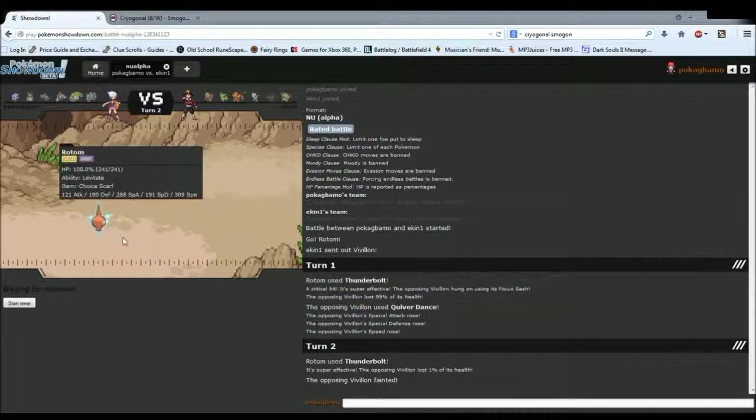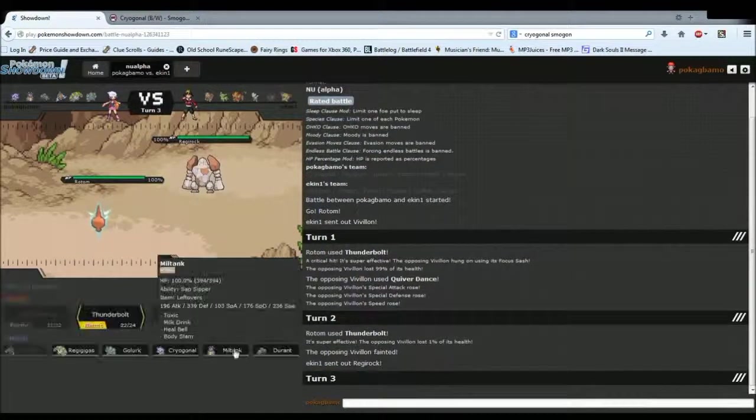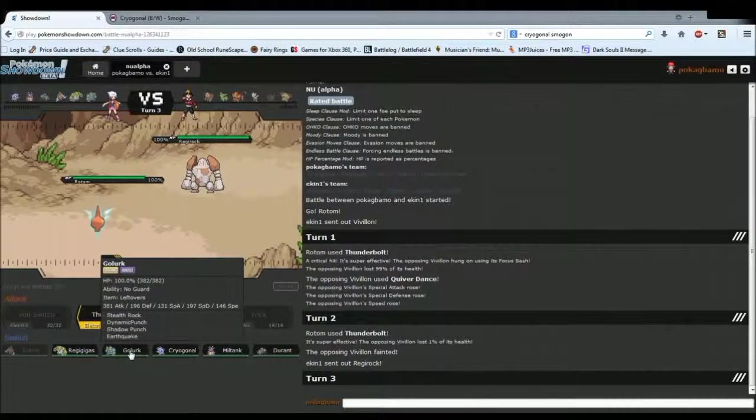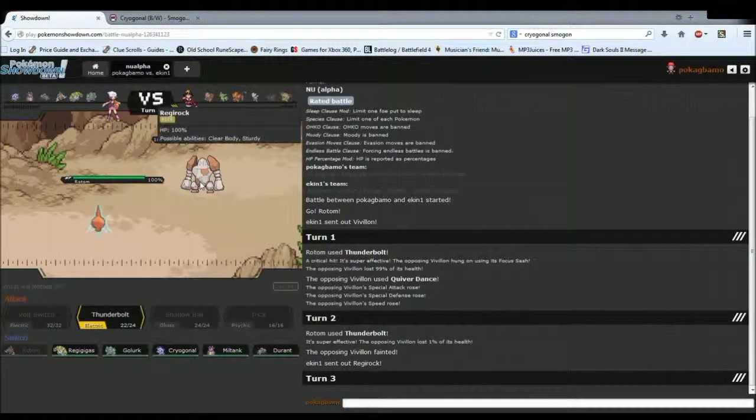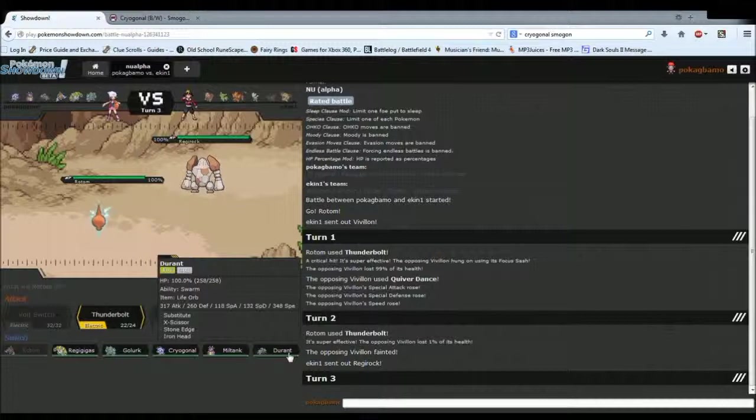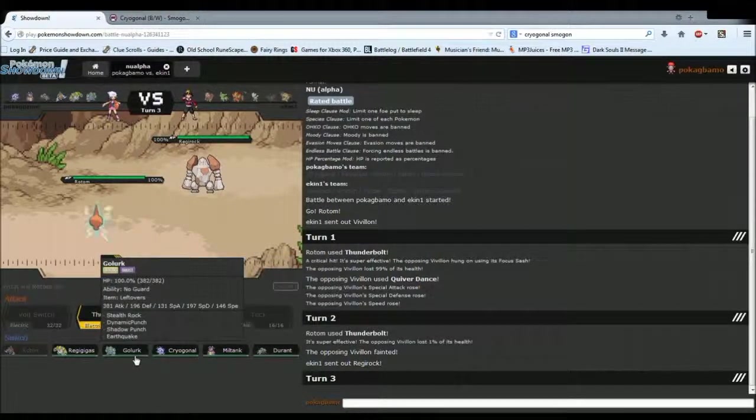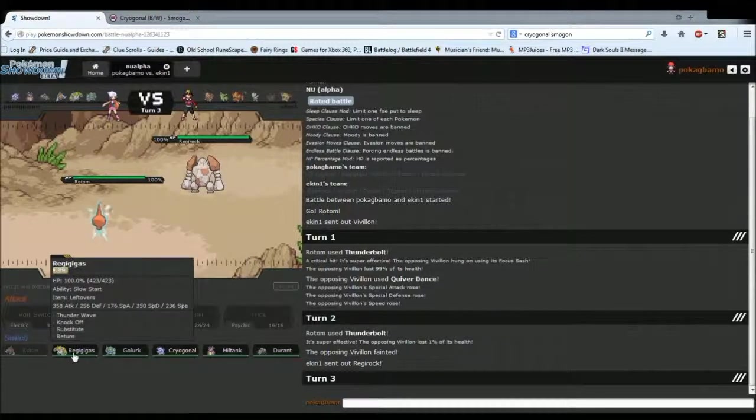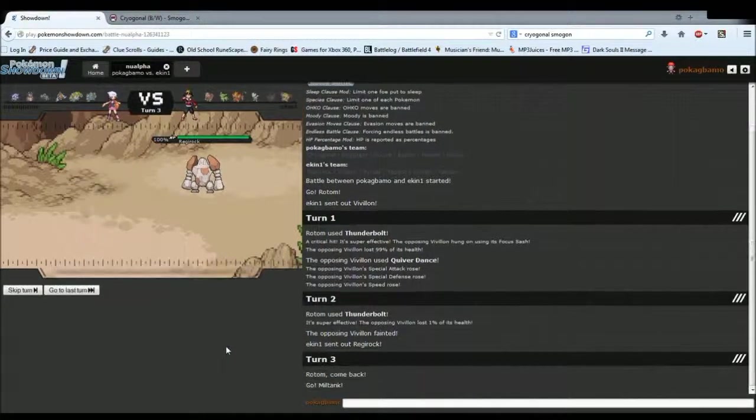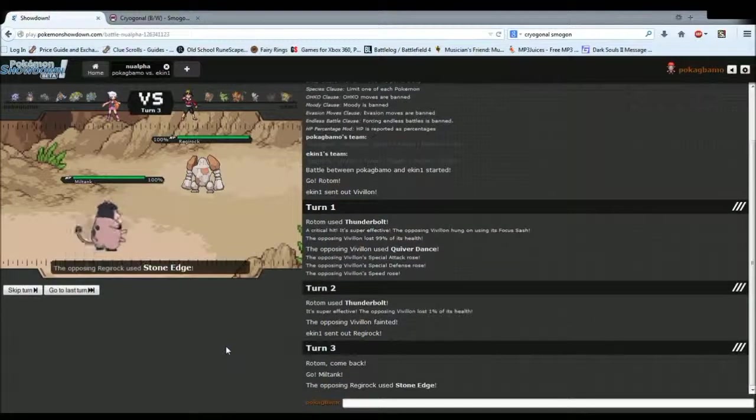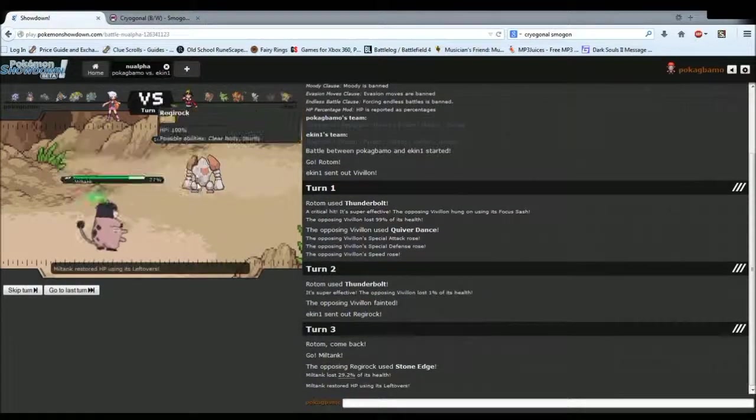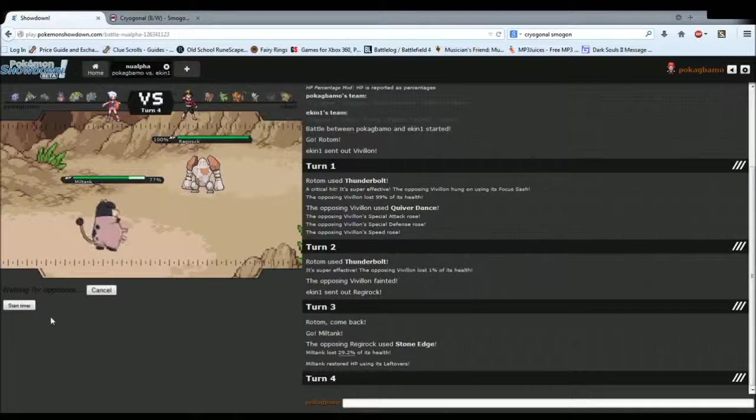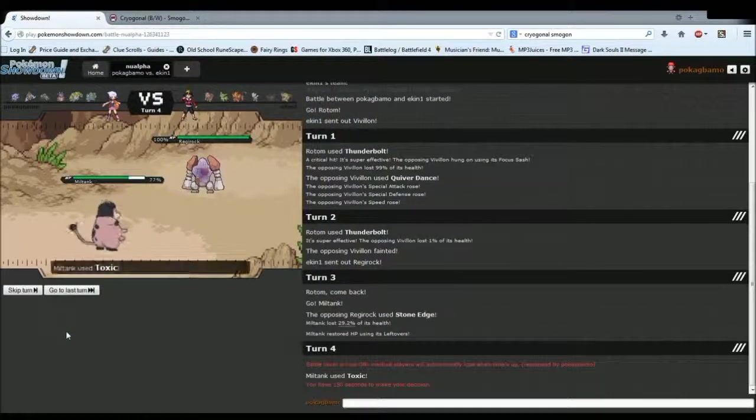Either way, I wasn't too worried, because I have my Regi. Now, this is terrifying. I'm not going to lie, if he's running an Assault Vest set, I have no chance, because Assault Vest Regirock is way too good. I'm going to go into Miltank and try to get a Toxic off on it.